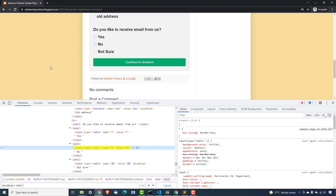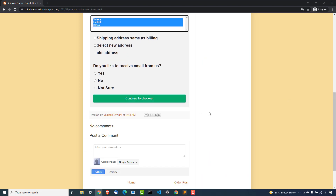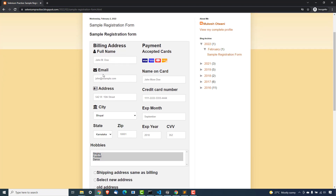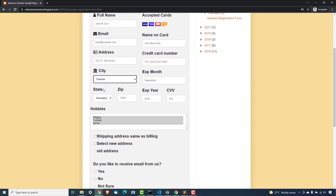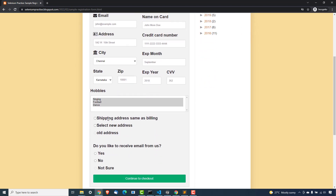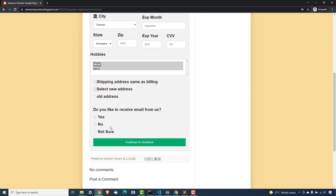The last option is a submit button, so I want you to give that a try. Your assignment is: open this page, verify the title should contain 'practice', then fill the complete form — select a value like Pune or Chennai from the city dropdown, select the state, zip, CVV with some dummy details, select the second option from the checkbox, the first option from the radio button, and click on 'Continue to Checkout'.